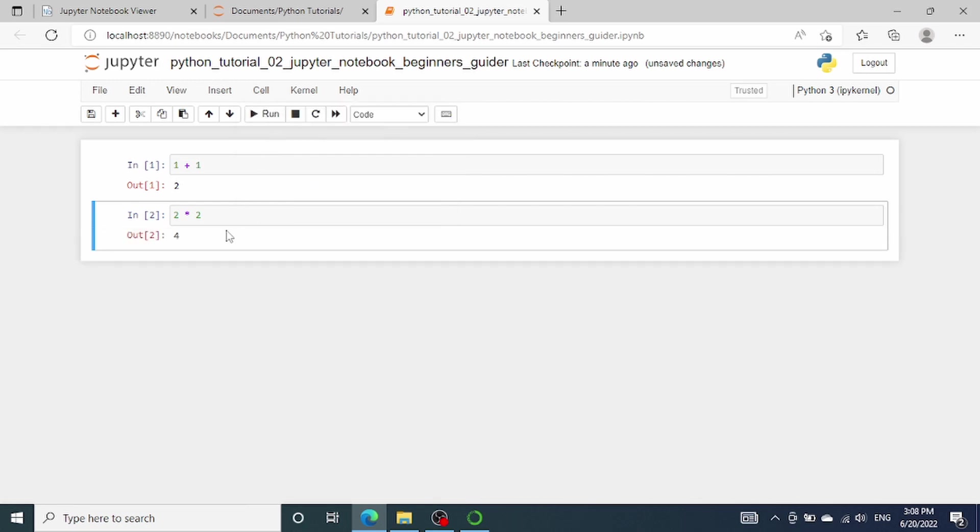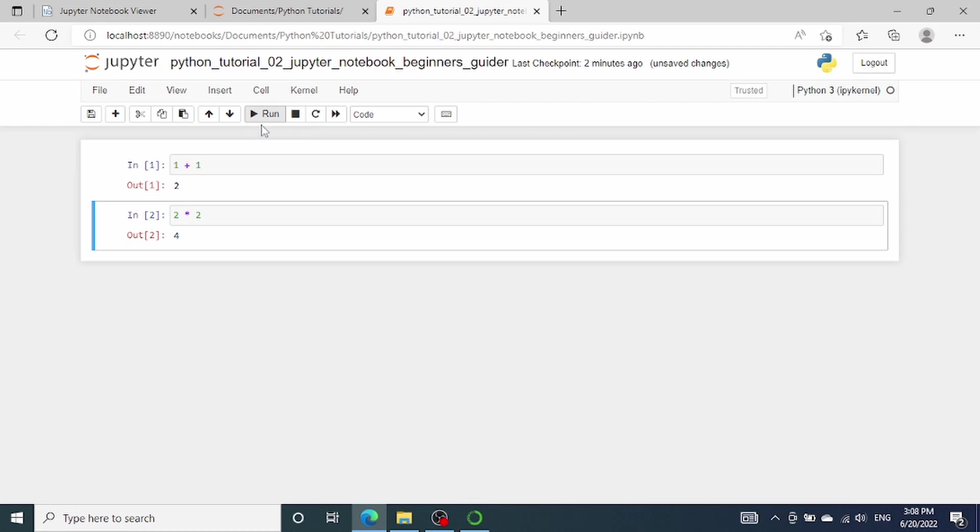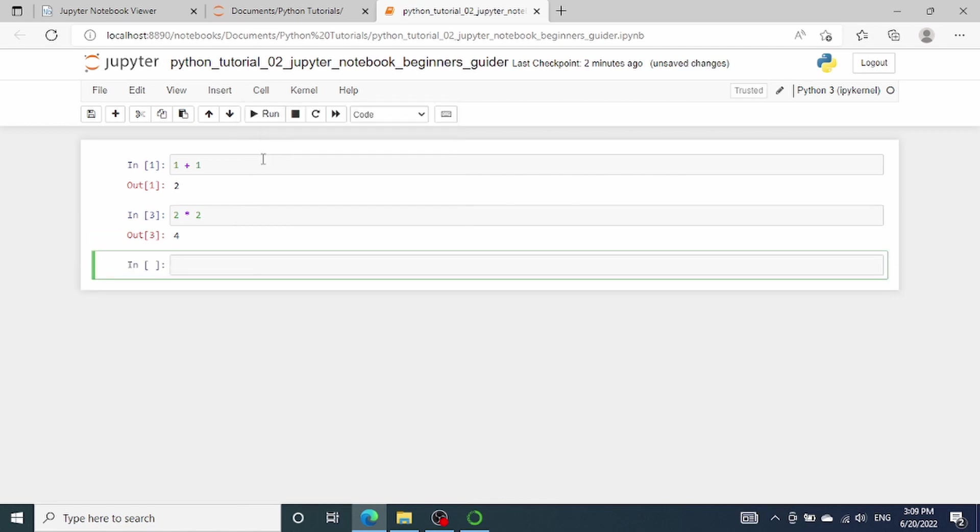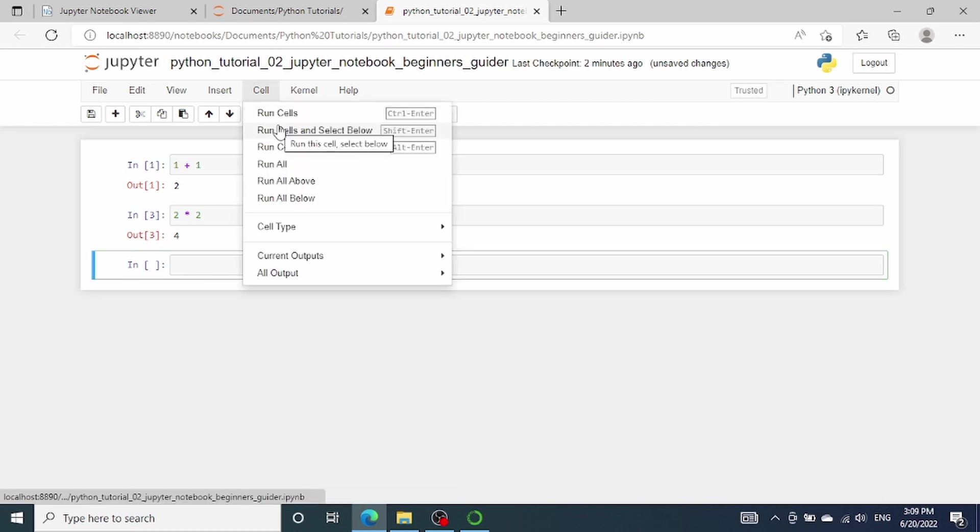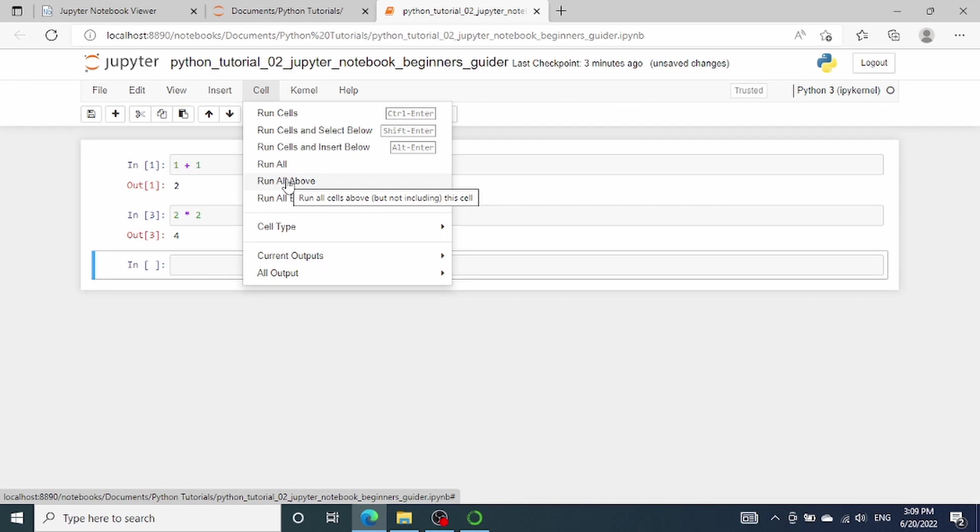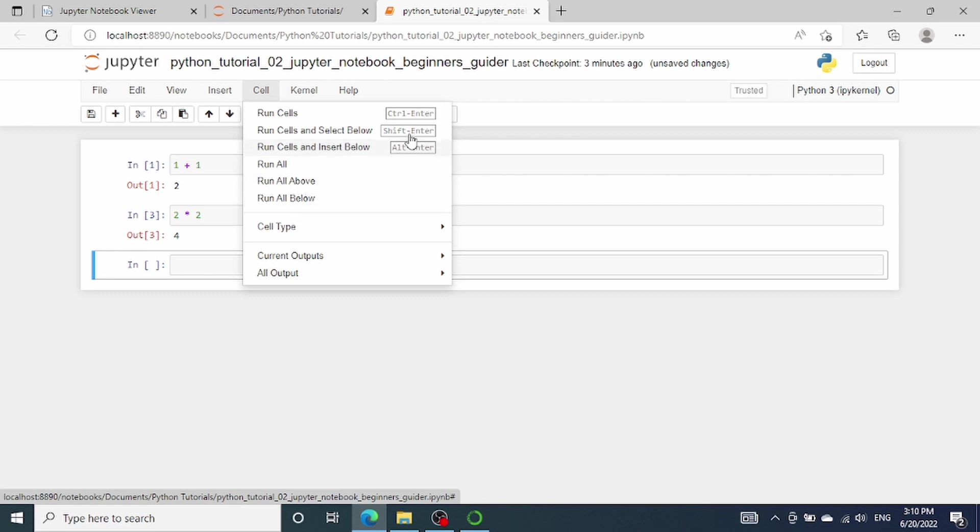You will notice that there are a number of different options for running a cell. The first option simply runs the cell and that's it. The second cell outputs number 4, but notice that it didn't automatically create another cell below, which is different than the run cell button that we clicked before. To force the Jupyter Notebook to create a new cell after the execution, we need to go to the cell button again and select this run cell and insert below. You can see that a new cell is created and inserted below. The other options are pretty self-explanatory. Run cells and select below will select the cell below after execution. It won't create a new cell unless you are currently executing the cell at the very bottom. Run all will run all the cells in sequence. Run all above will execute all the cells above the selected cell in sequence. And run all below will execute the selected cell and all the cells below.